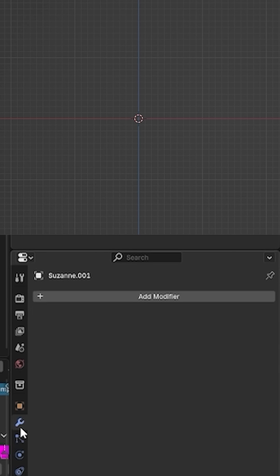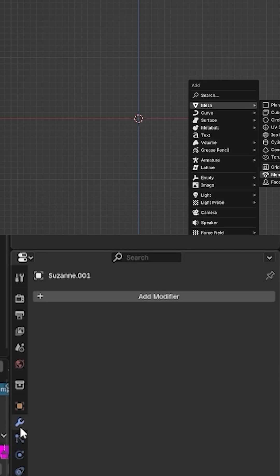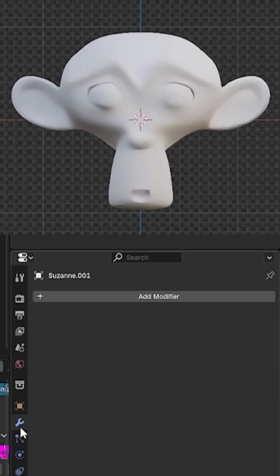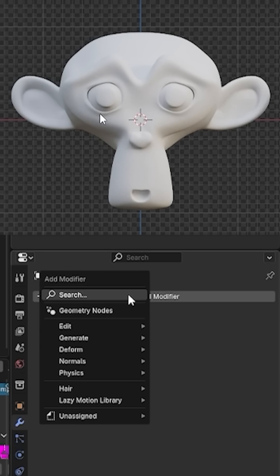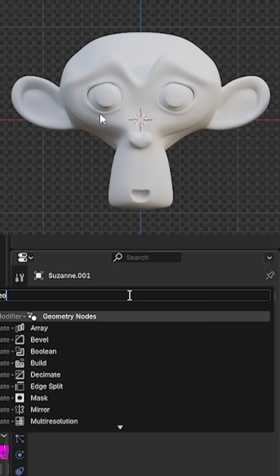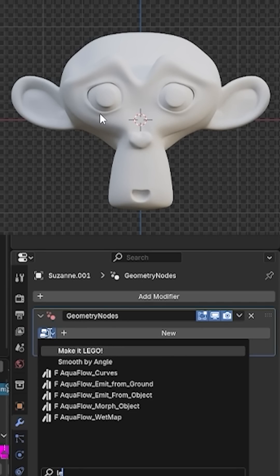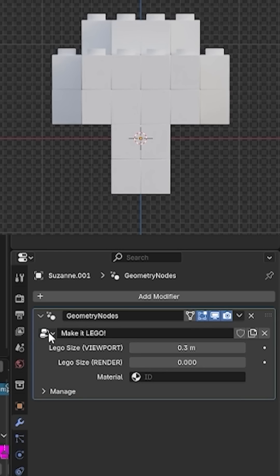Hey everyone! In this video I'm going to show you how to turn any object into Lego in Blender. First, I add the legendary monkey to the scene, add geometry nodes to the monkey, and choose Make it Lego.